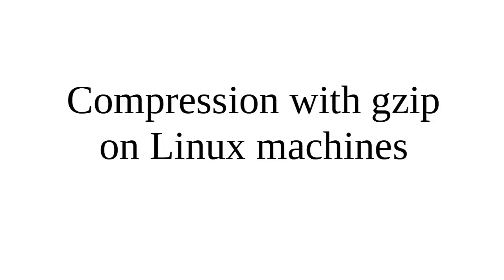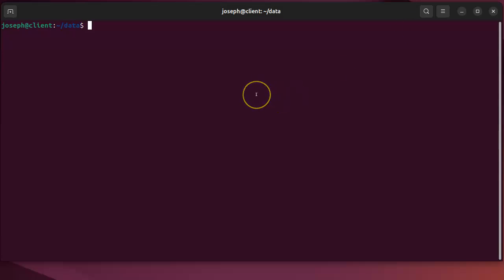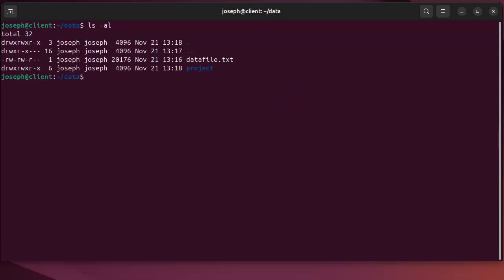Let's look at how to do compression with the gzip utility on Linux machines. First of all, I have a machine right here and you can see there are a couple of files in this directory.